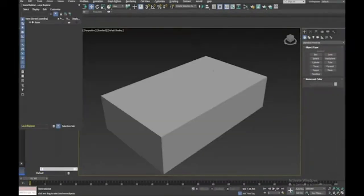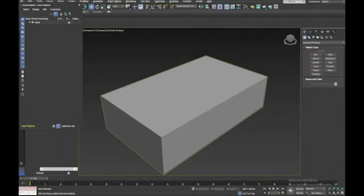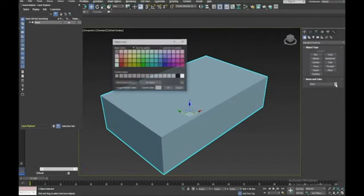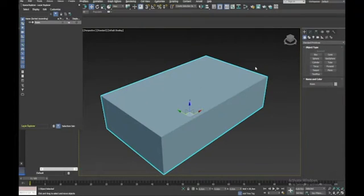You'll notice that whenever I create an object I reassign the color to gray. This is a bit tedious but if you want every new object to be one color, when you assign your color you need to uncheck 'assign random color'. From that point on all your objects will be your current color. I should have done that earlier — just force of habit. So we've got our room.